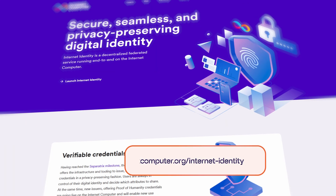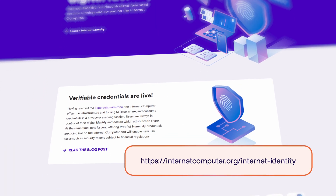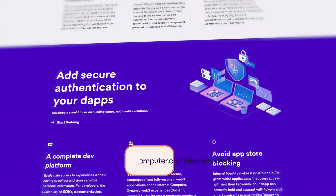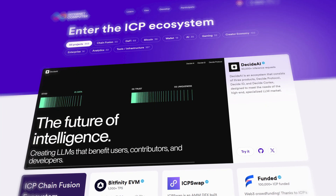Create your own self-sovereign decentralized identity today. Go to internetcomputer.org, sign in using passkeys and try one of the many applications that run on ICP.